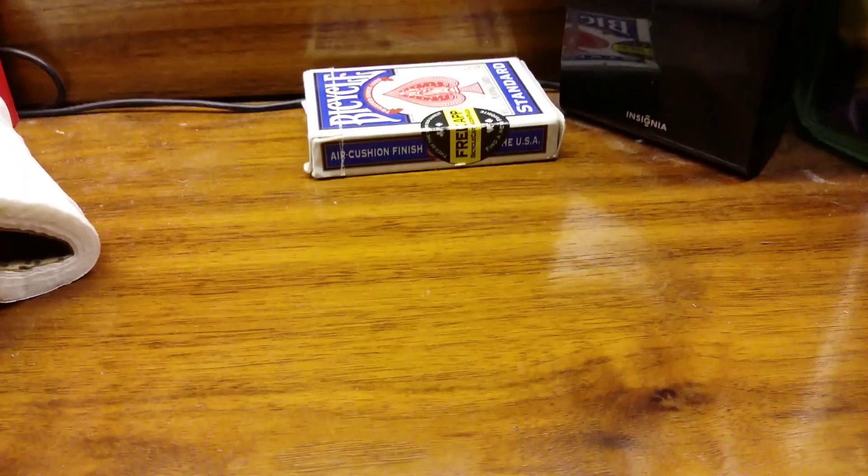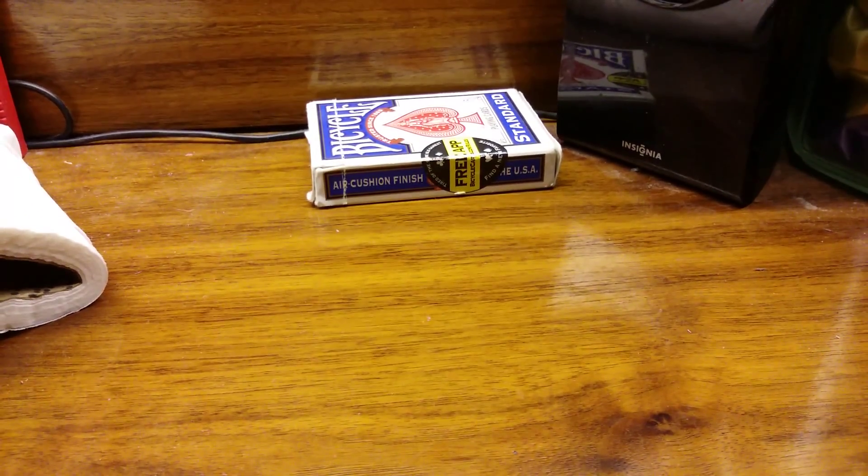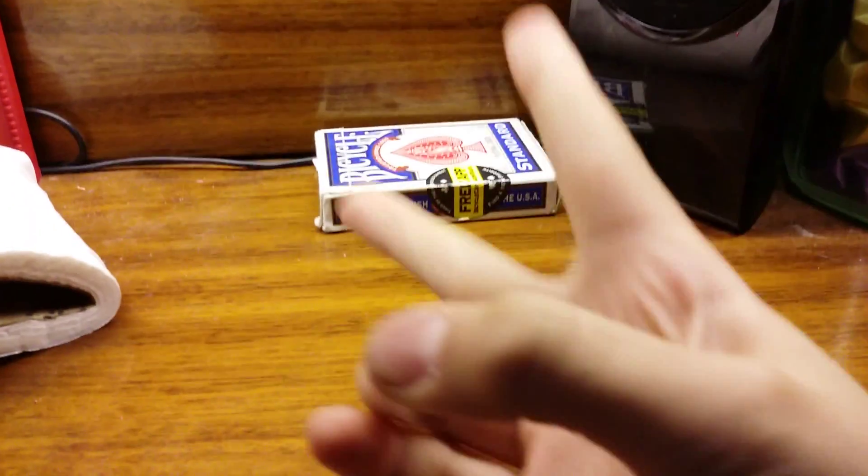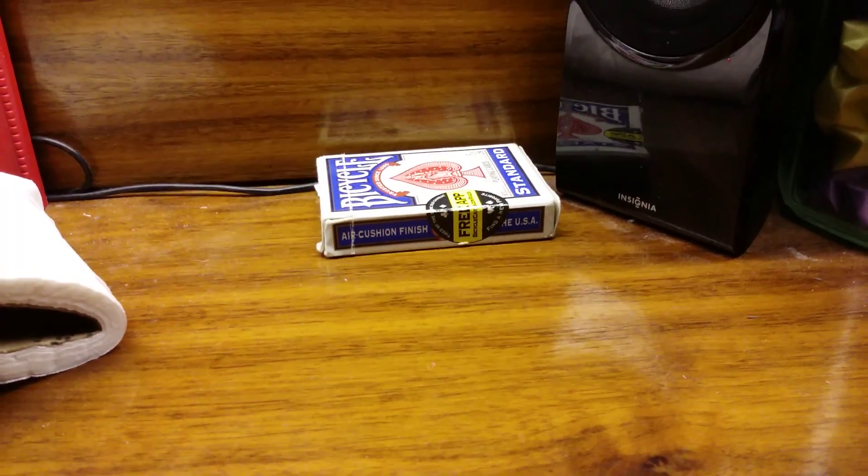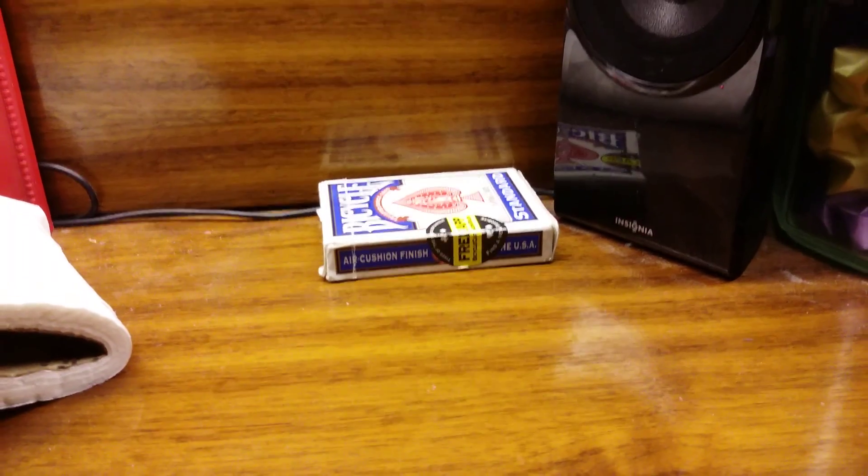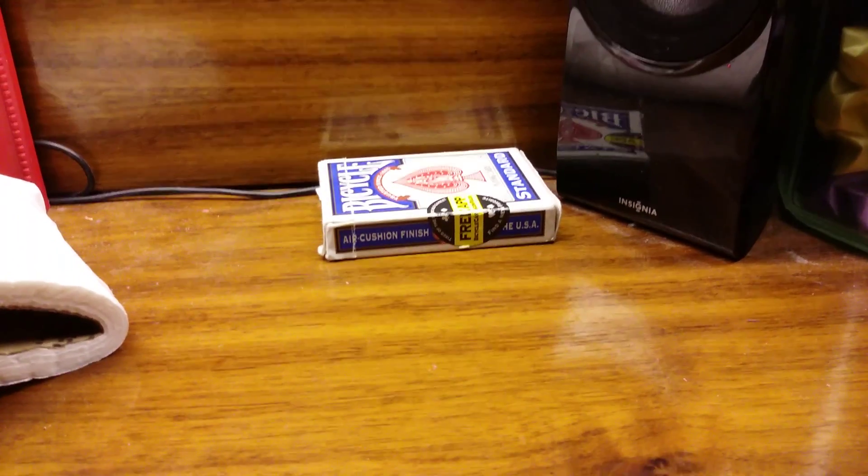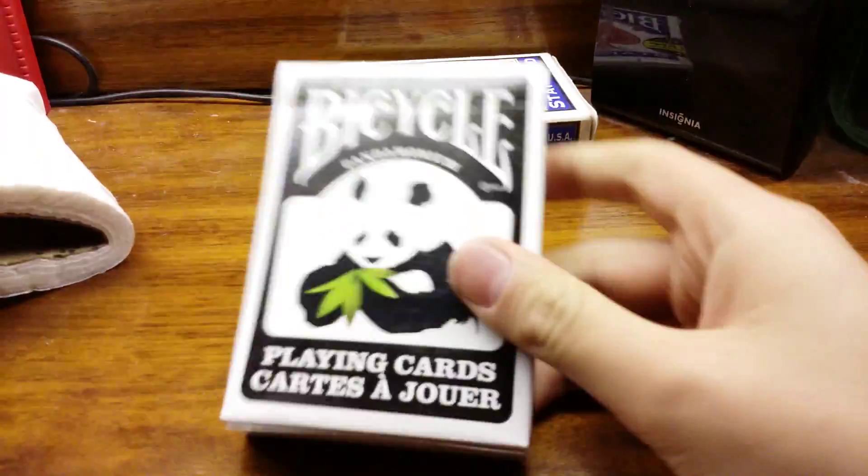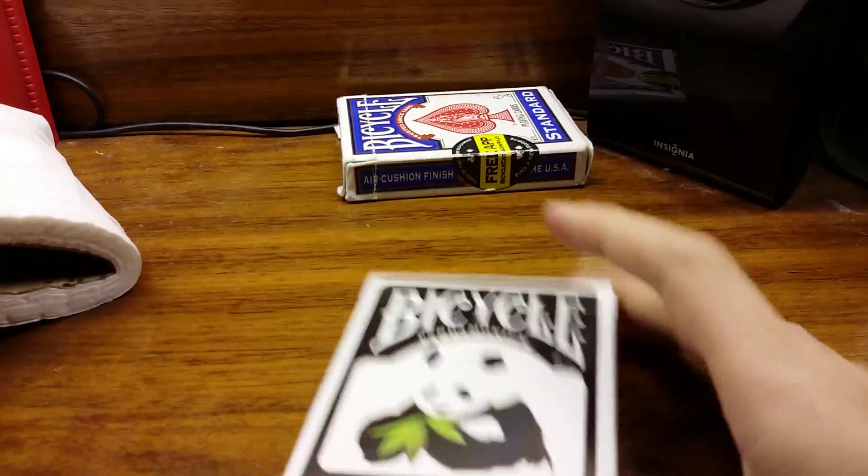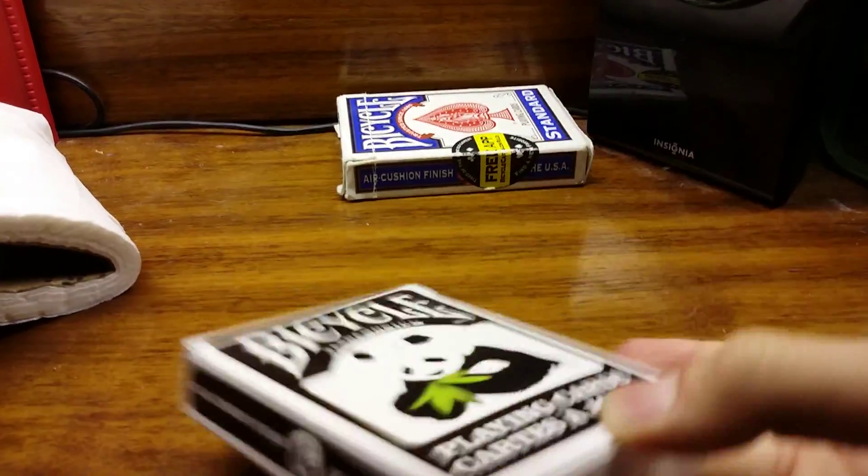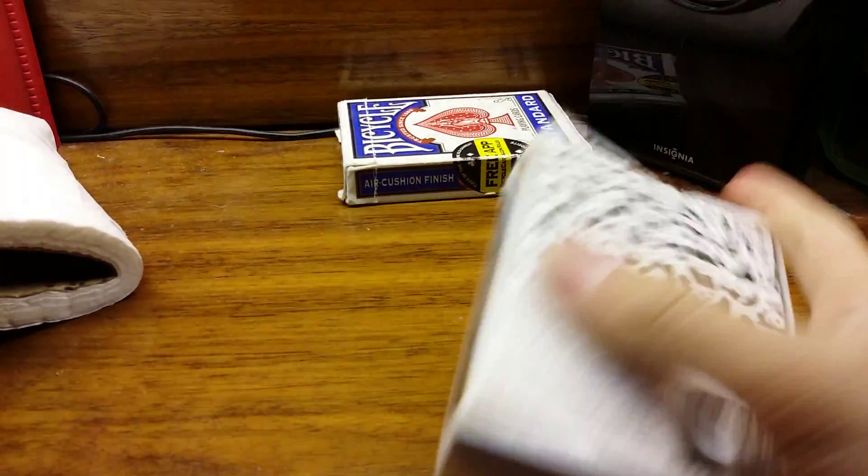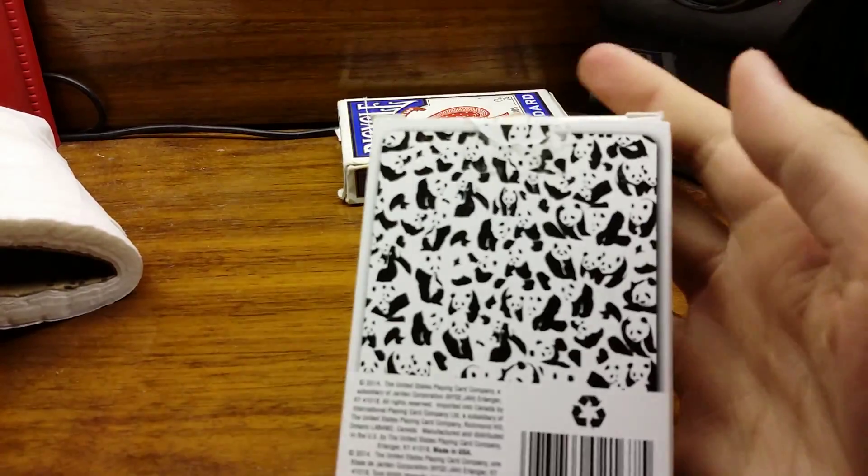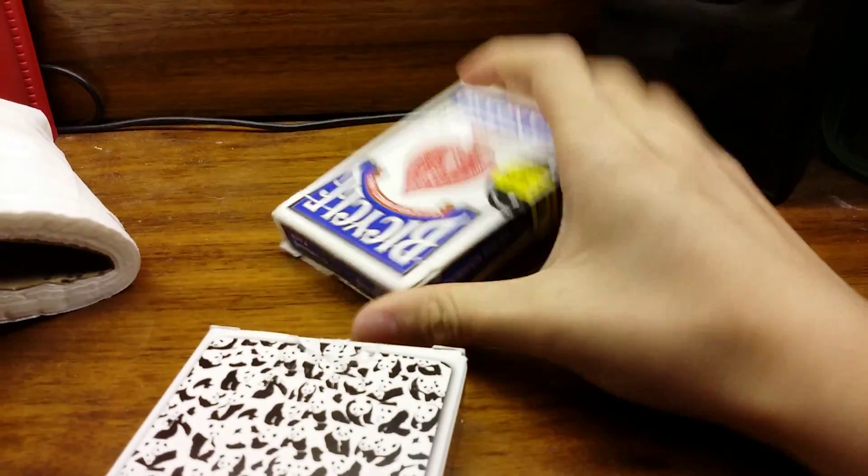But the Bicycle Pandemonium card deck—if you're confused what I'm saying—this is the deck we are reviewing today. Just by looking at the box, it's going to be different from these cards.